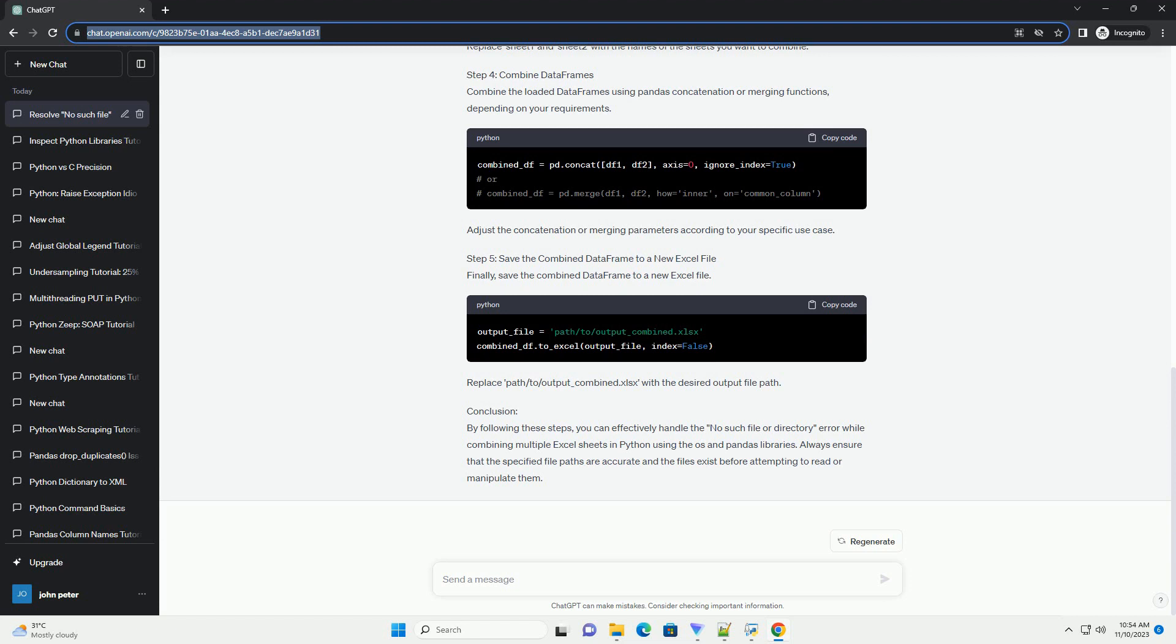Step 5: Save the Combined DataFrame to a new Excel file. Finally, save the Combined DataFrame to a new Excel file. Replace path/to/output_combined.xlsx with the desired output file path.